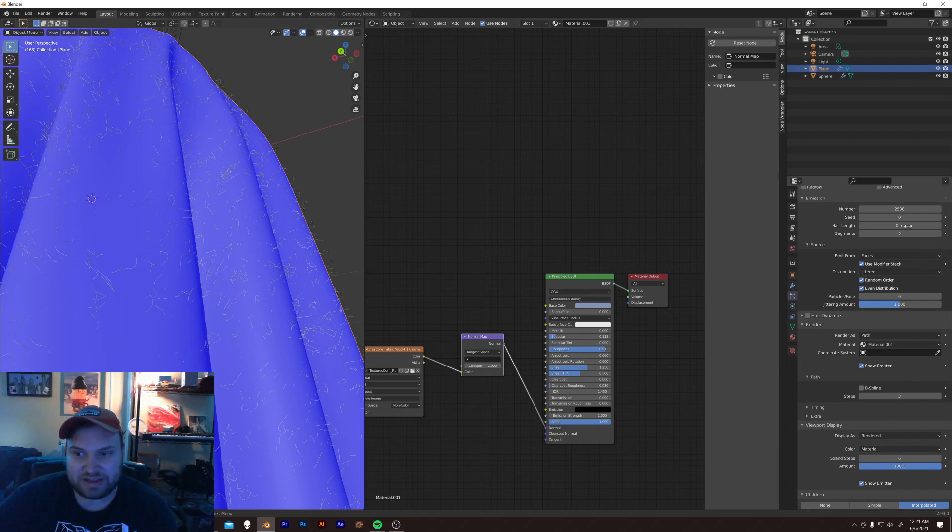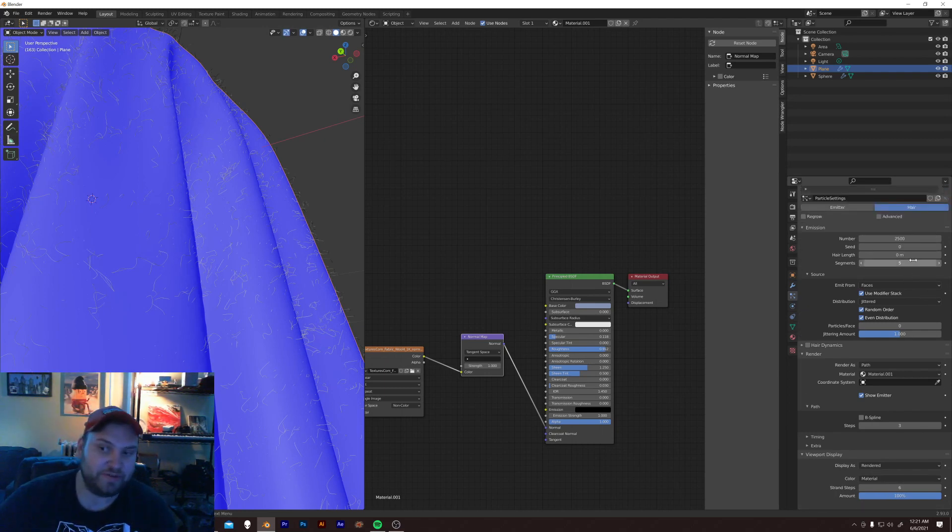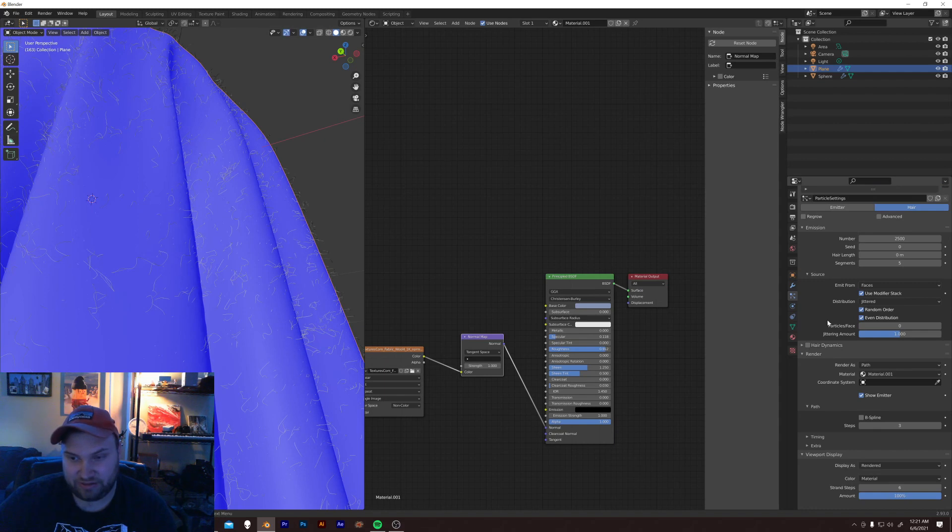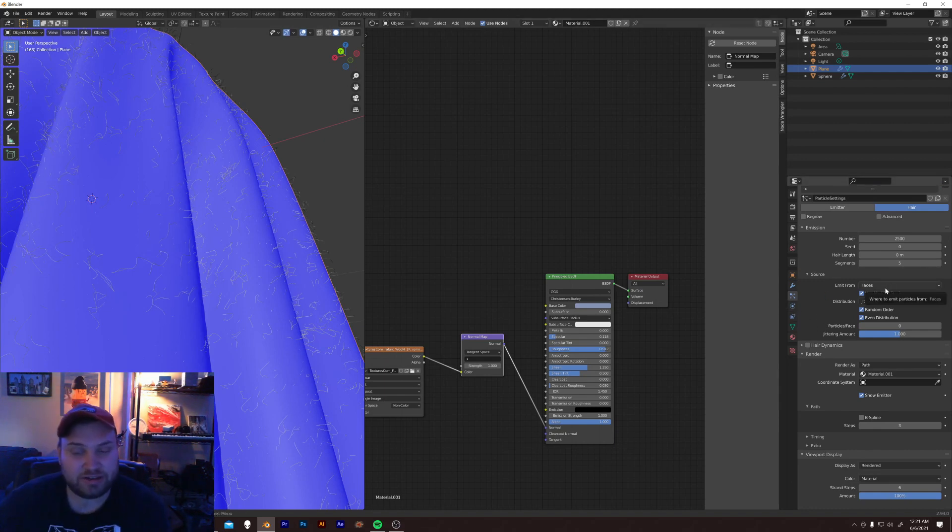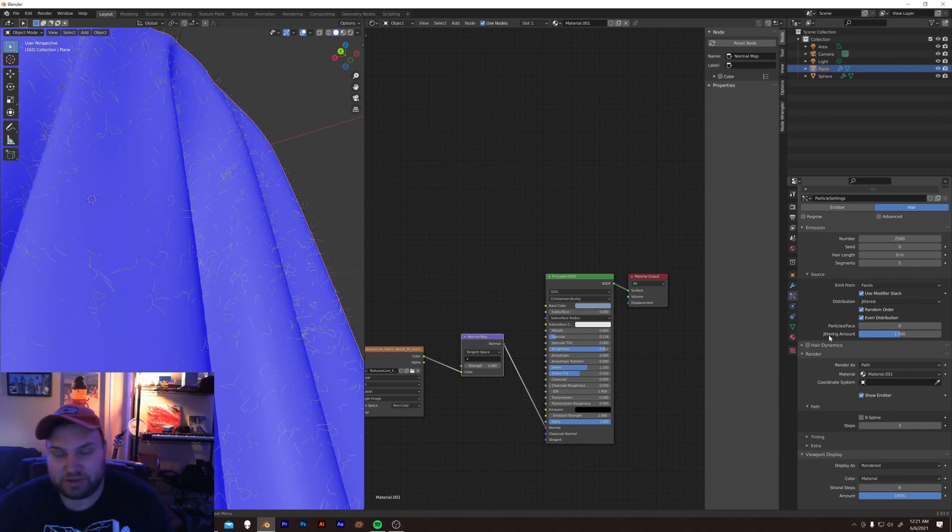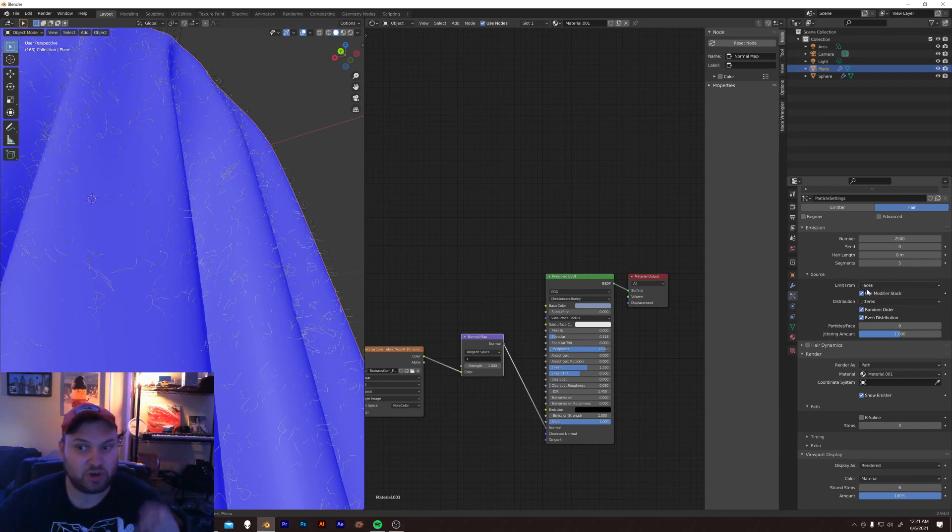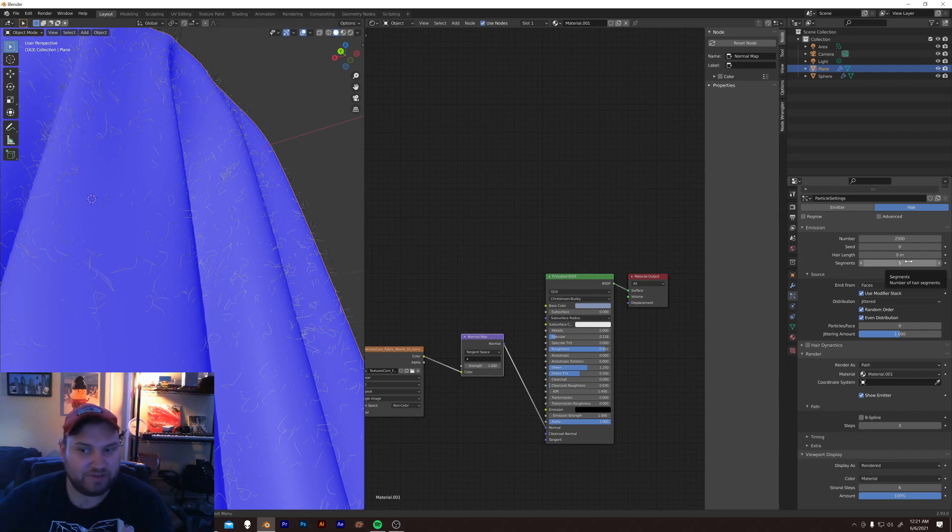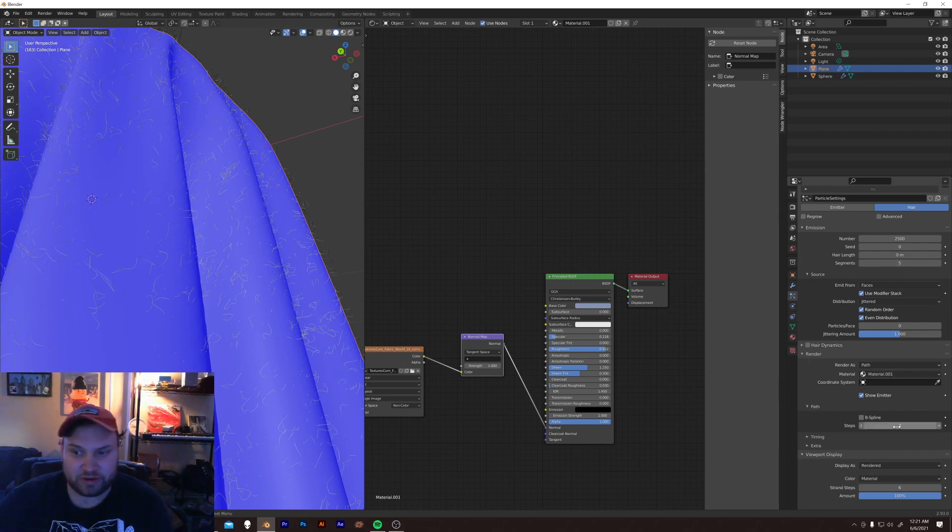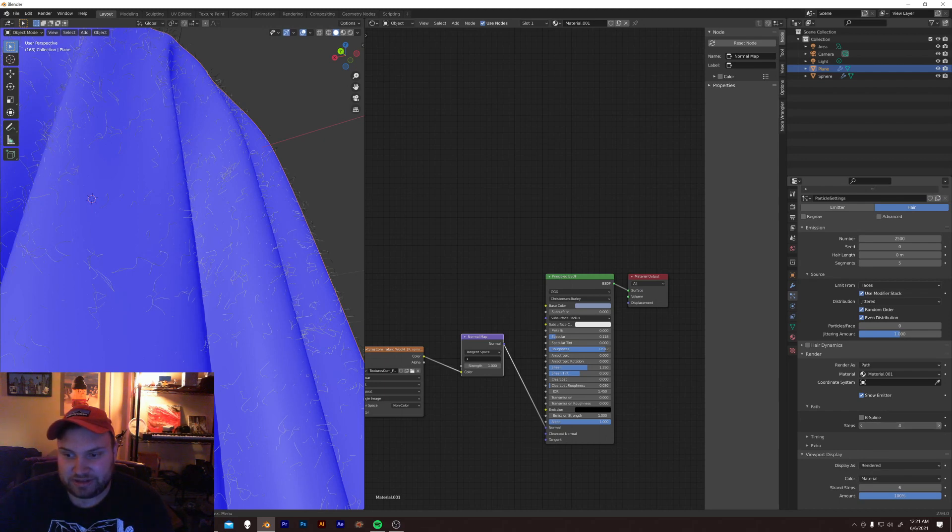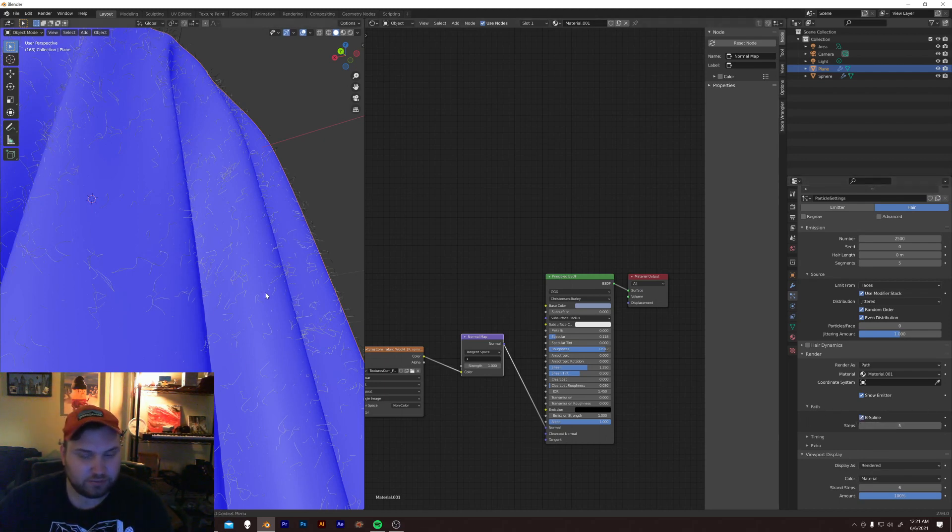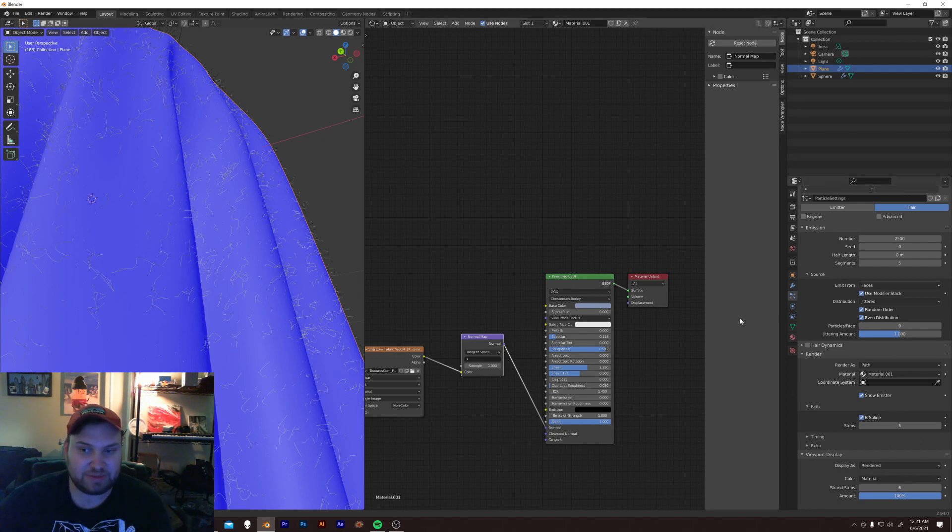Segments is actually going to affect the dynamics and the weight of this hair and how it actually interacts with the world. But it also helps you sculpt hair, so it gives you more detail when you're sculpting hair. But five is fine for now. Really, what we're concerned about is the render one here. I can just increase this stuff, like five steps and just check a B spline, and that will just use those steps as a spline.